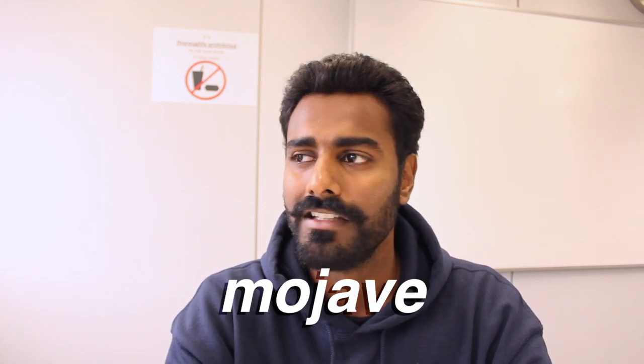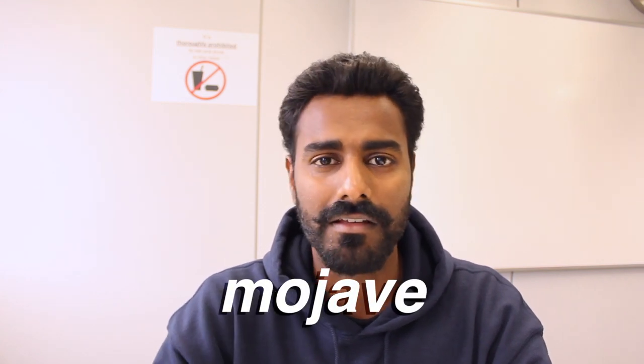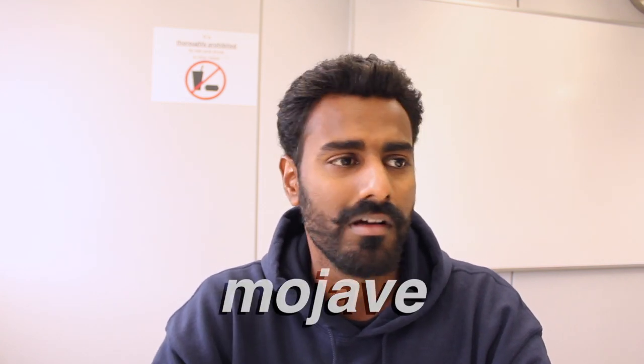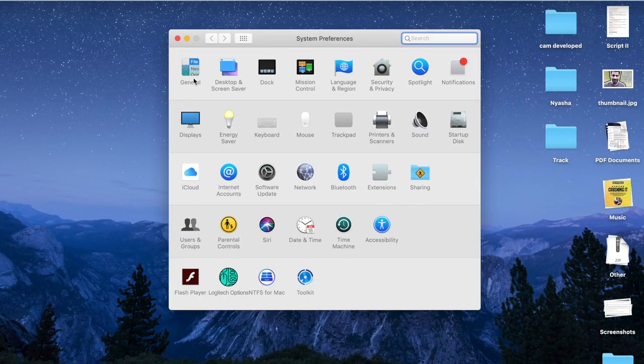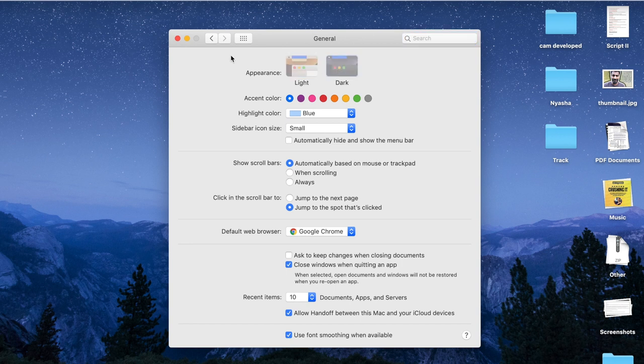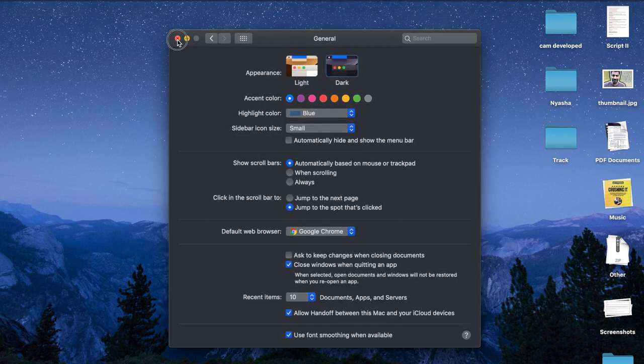Many popular software have gone this way, like the new Mac OS called Mojave — the J is like in mojito, I discovered that the embarrassing way. Mojave now has a black theme, meaning most backgrounds and menus are all black or grey.